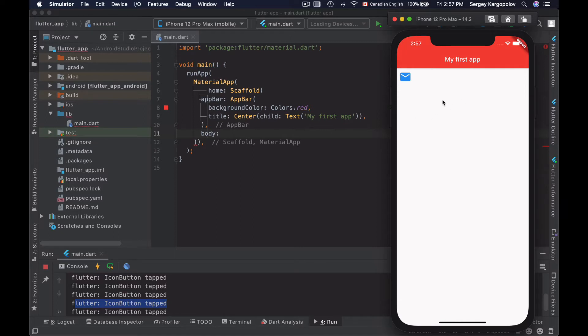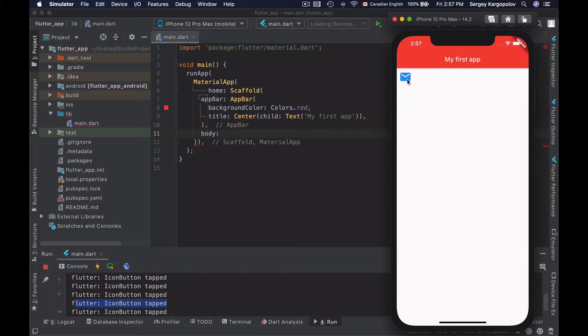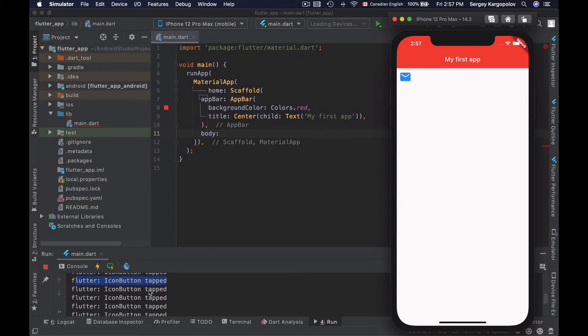For example, I have a very simple Flutter application running on my iOS simulator with one icon button. The icon I have used is an envelope and I have made it blue. I can click on it and when I click, it prints out a message in the console: the icon button is tapped.